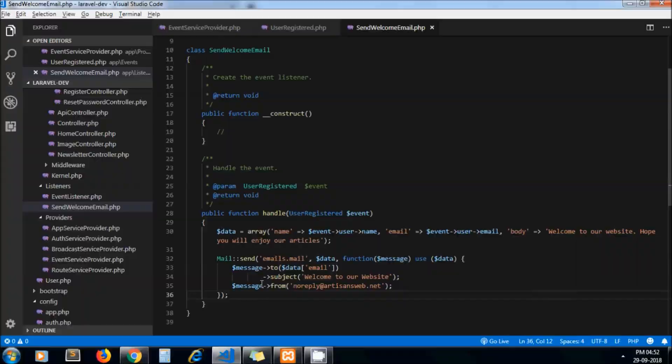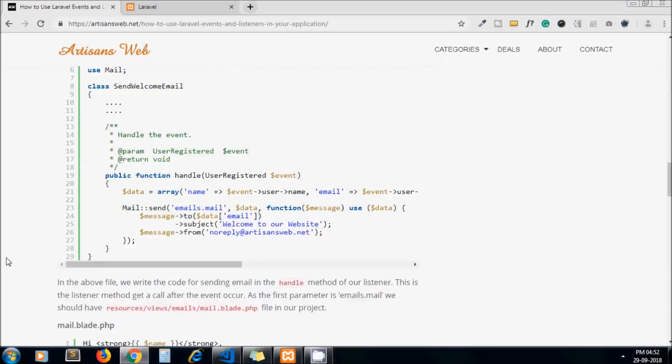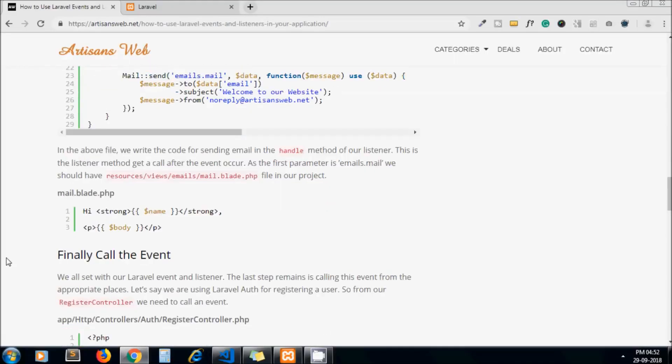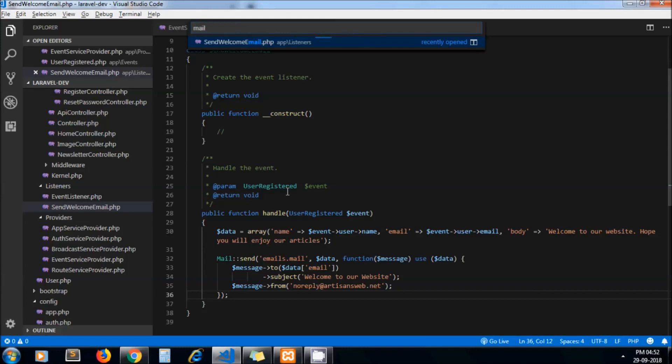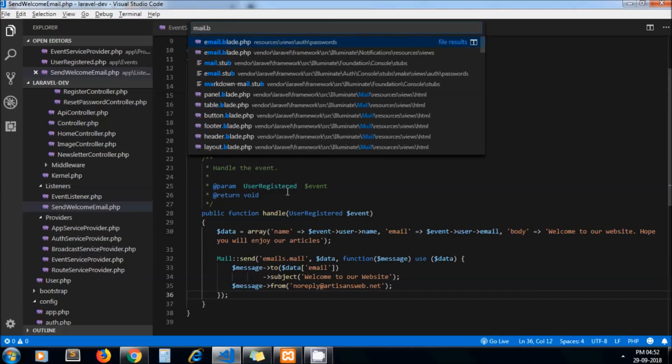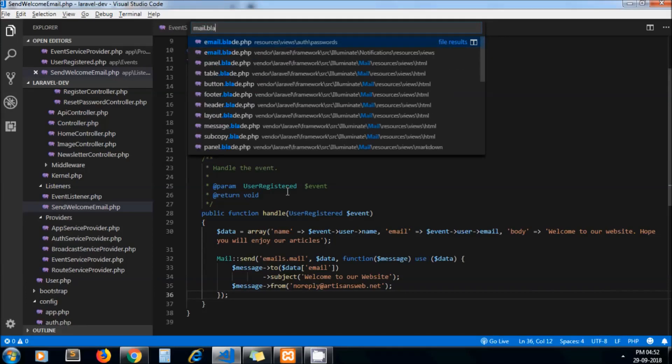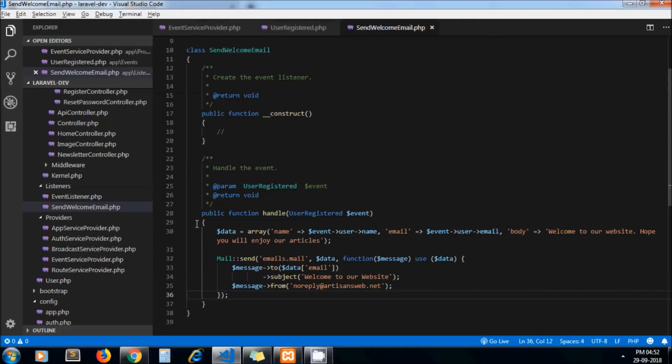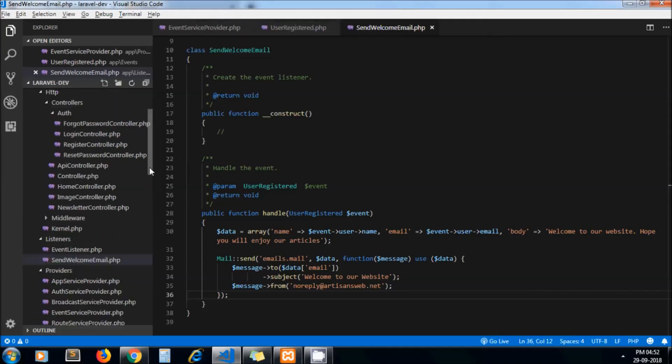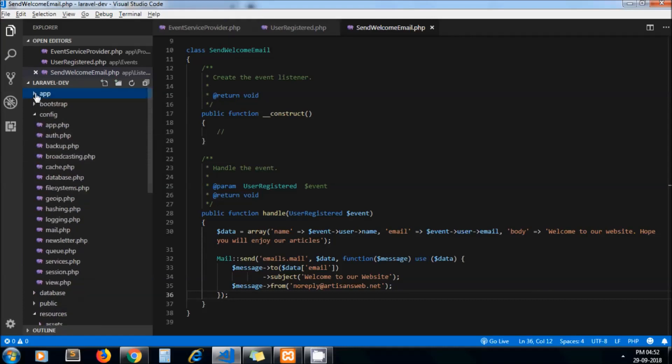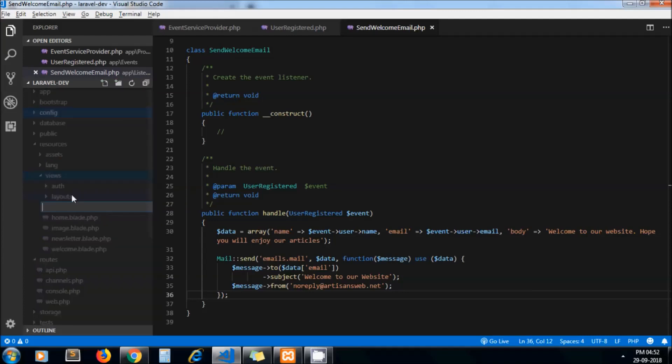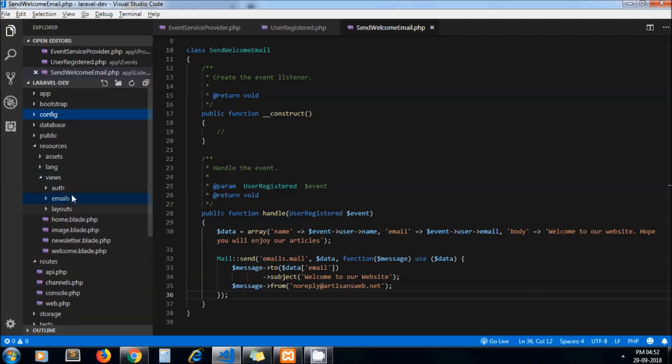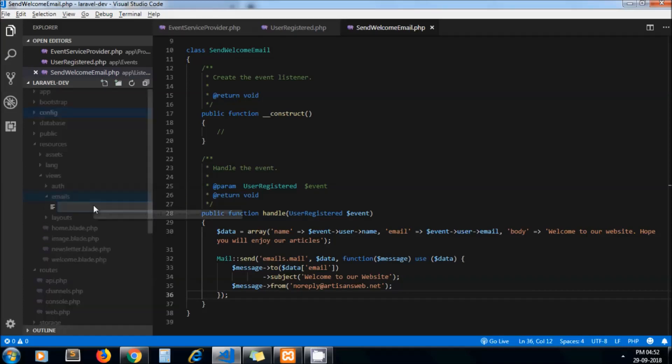Now as we are passing here emails.mail, we should have mail.blade.php file in our project. So let me check, yeah we don't have that file so we need to create one. So I just go to resources/views, create the folder emails, and under the emails folder we have the file mail.blade.php.